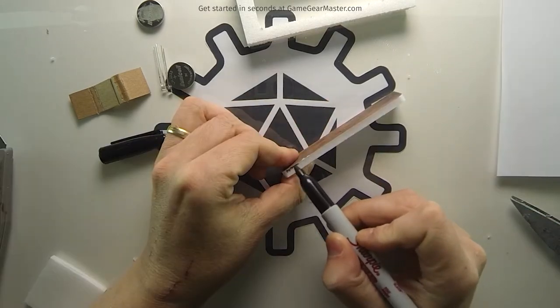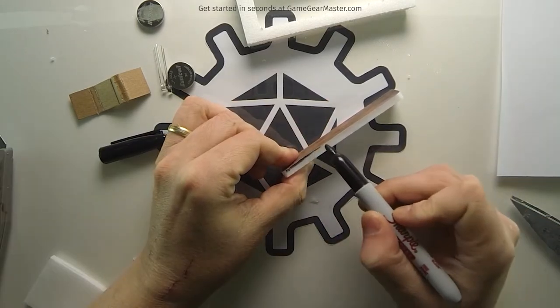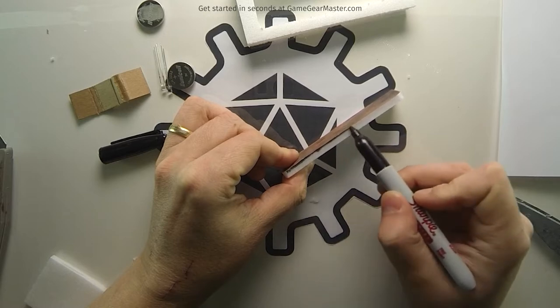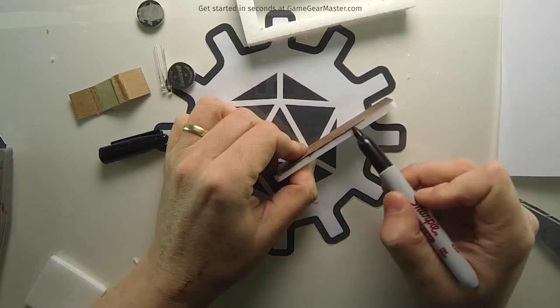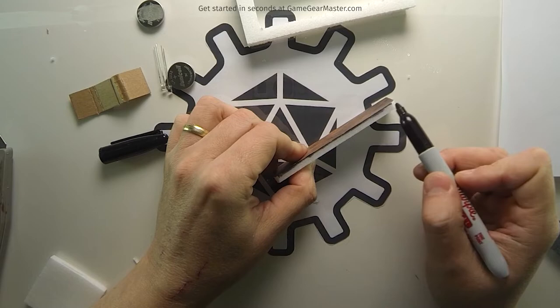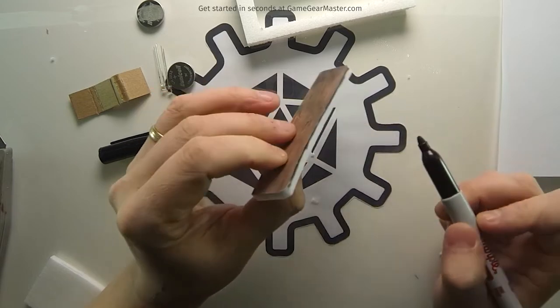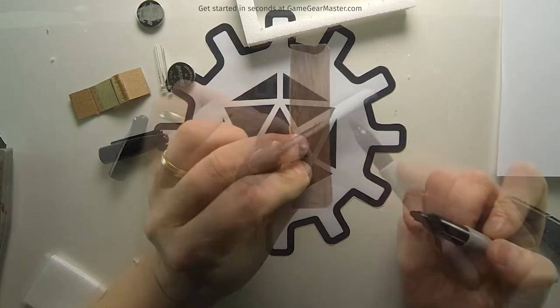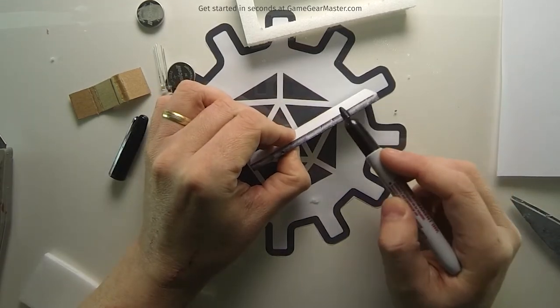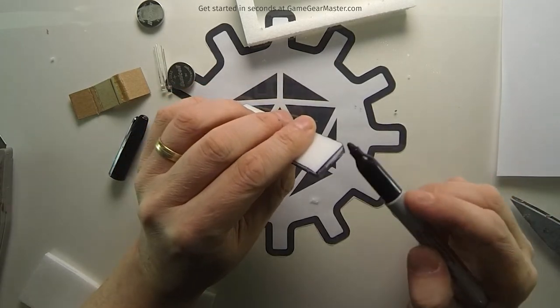We're going to use this black Sharpie to hide if there's any of that white foam hanging out. It'll just look like a dark section of the bar. This is also going to help hide the seam between the accent piece we're going to put around the edge of the bar.